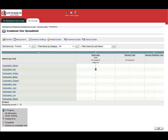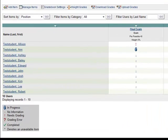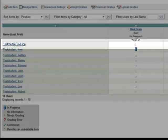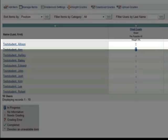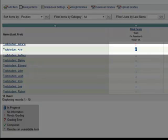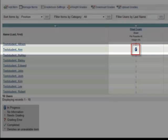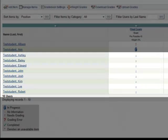In this gradebook, we can see that Allison has opened the exam. There is an exclamation point and a padlock instead of a grade. The other students have not attempted the exam.